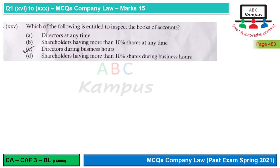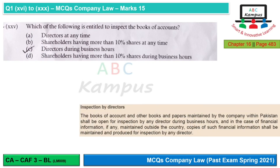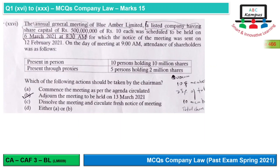Question 25: Which of the following is entitled to inspect the books of accounts? Directors are entitled, but not at any time — only during business hours. So the answer is directors during business hours. Shareholders have no defined percentage; they can only inspect if allowed by the Companies Act, directors, or through a general meeting resolution. So shareholders are not included here.